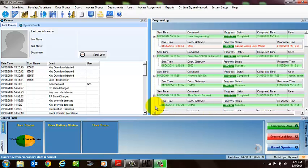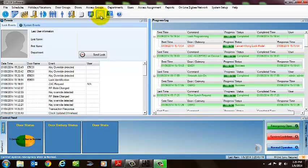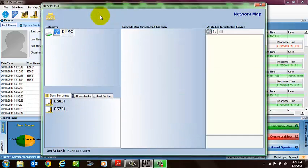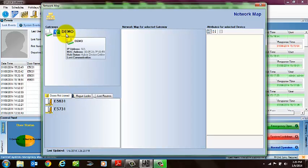Once the gateways are all out and deployed within the system, there's another tool in the software called the Zigbee Map. When you click this on, you're going to see all of your gateways come up. You can see the demo one that I configured just now shows up here as well.